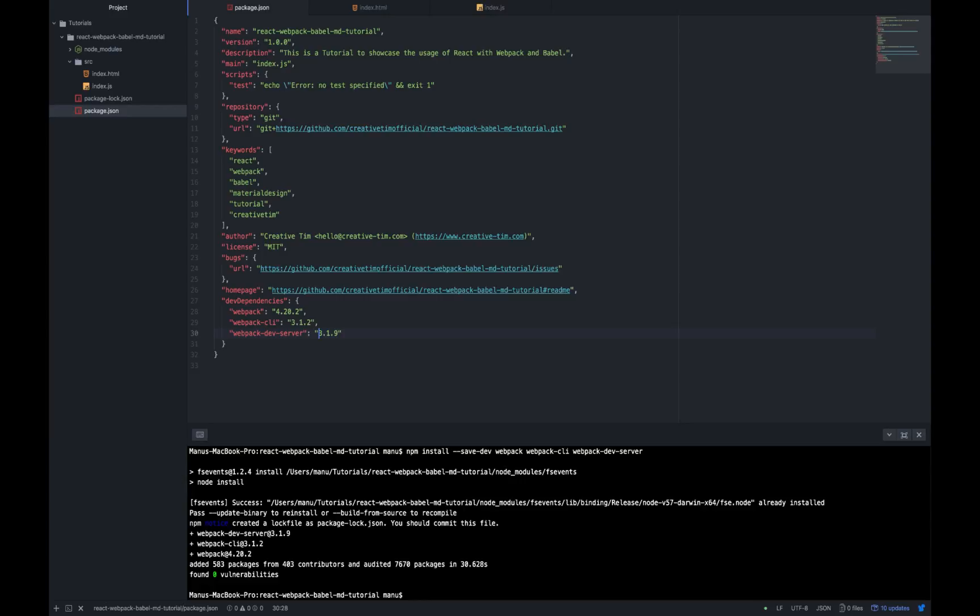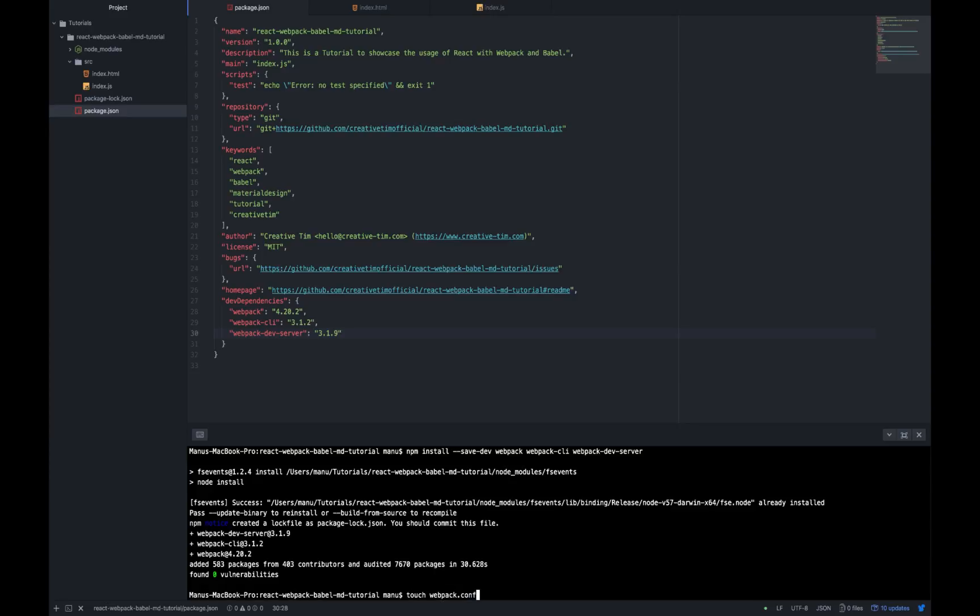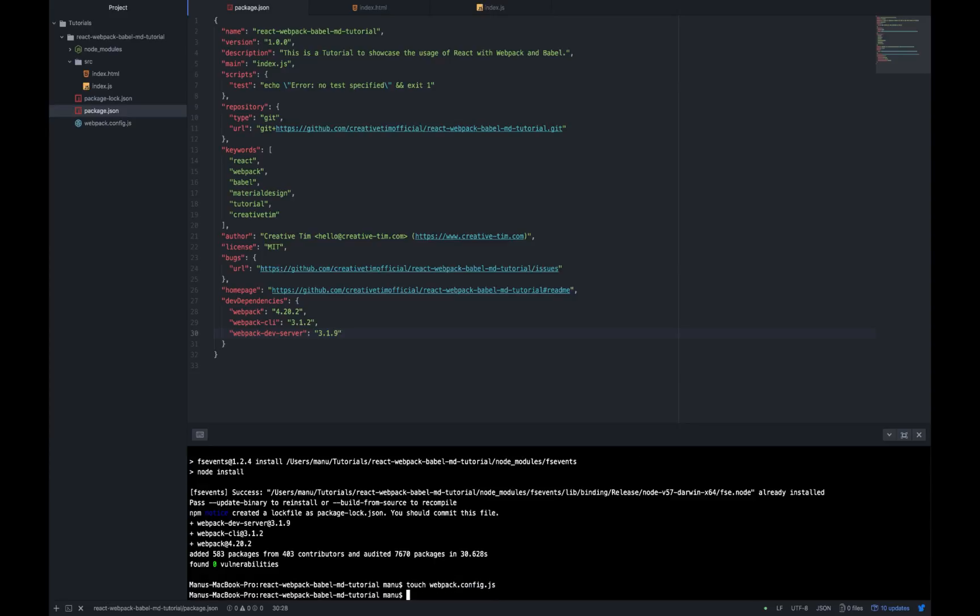As you will see, the installation of these plugins made some changes to our project folder. It added node modules folder and a package.lock.json file to it. Now we need to add a new file to our project, the config file for Webpack which is going to be called webpack.config.js. So let's go ahead and write touch webpack.config.js.